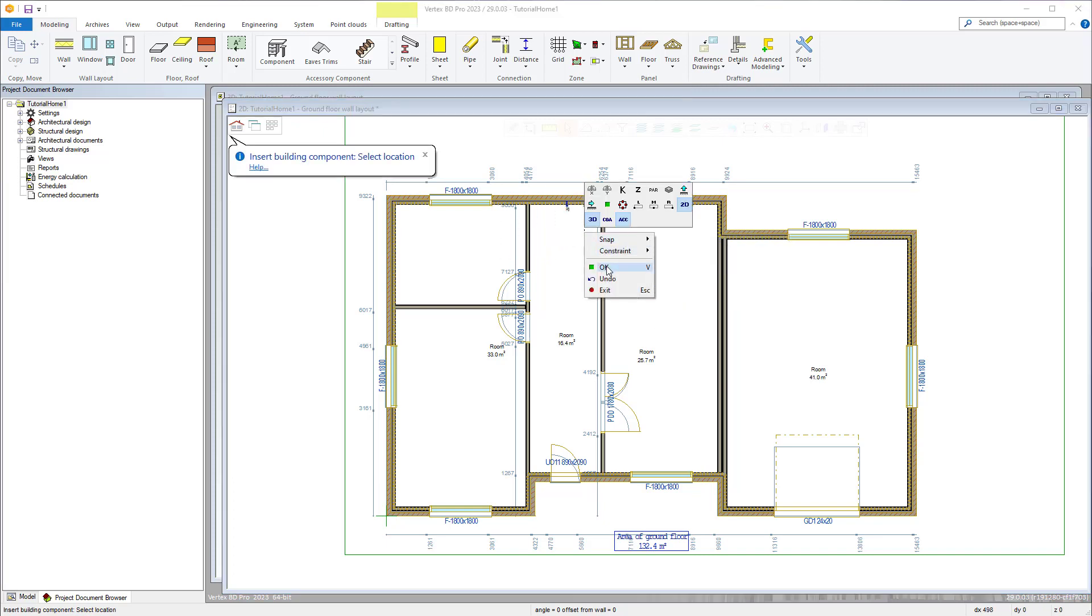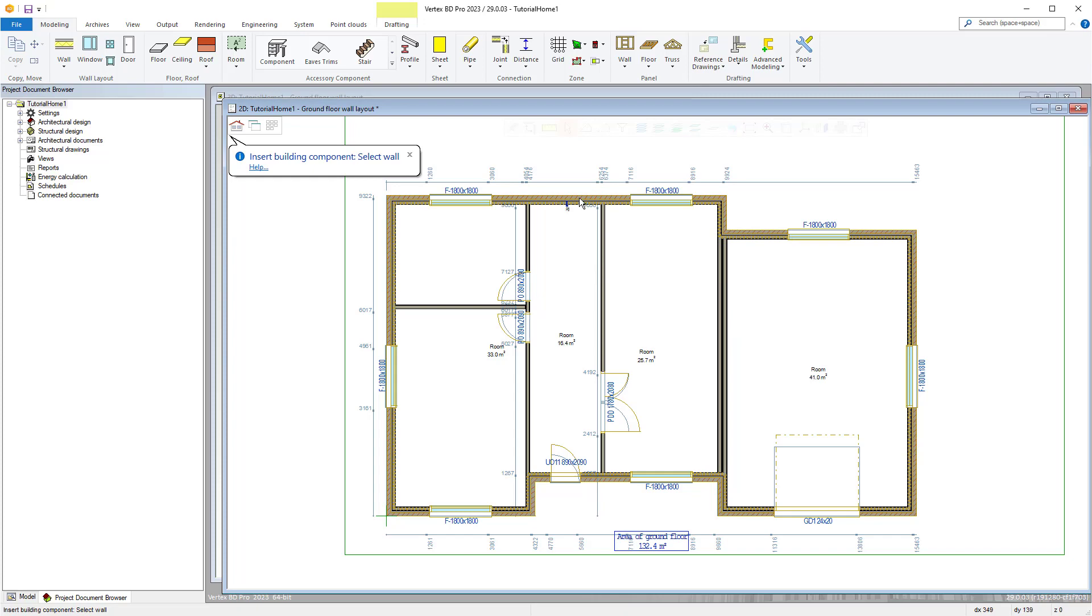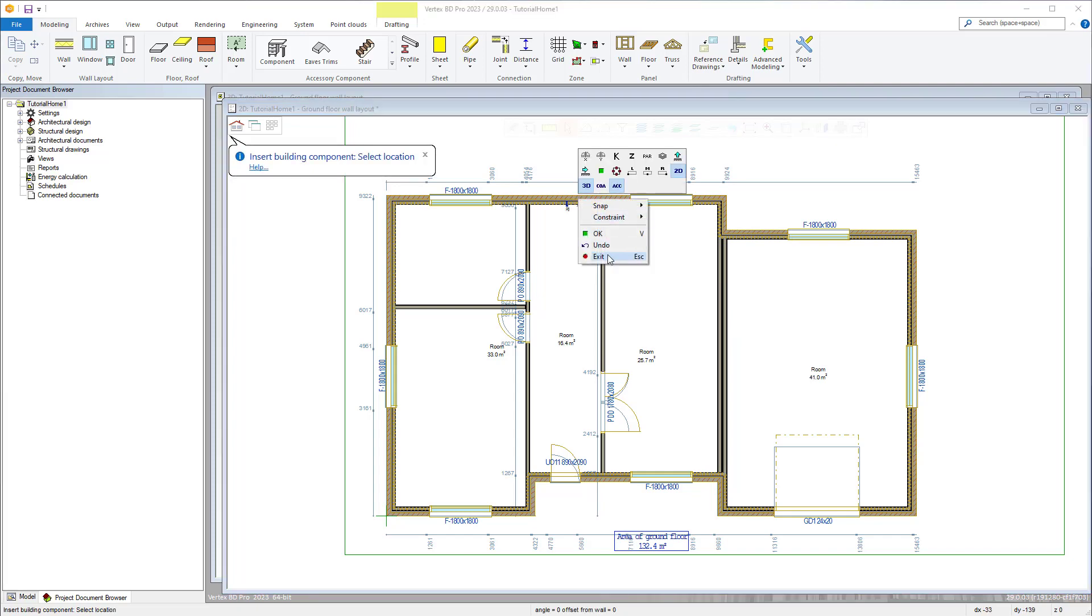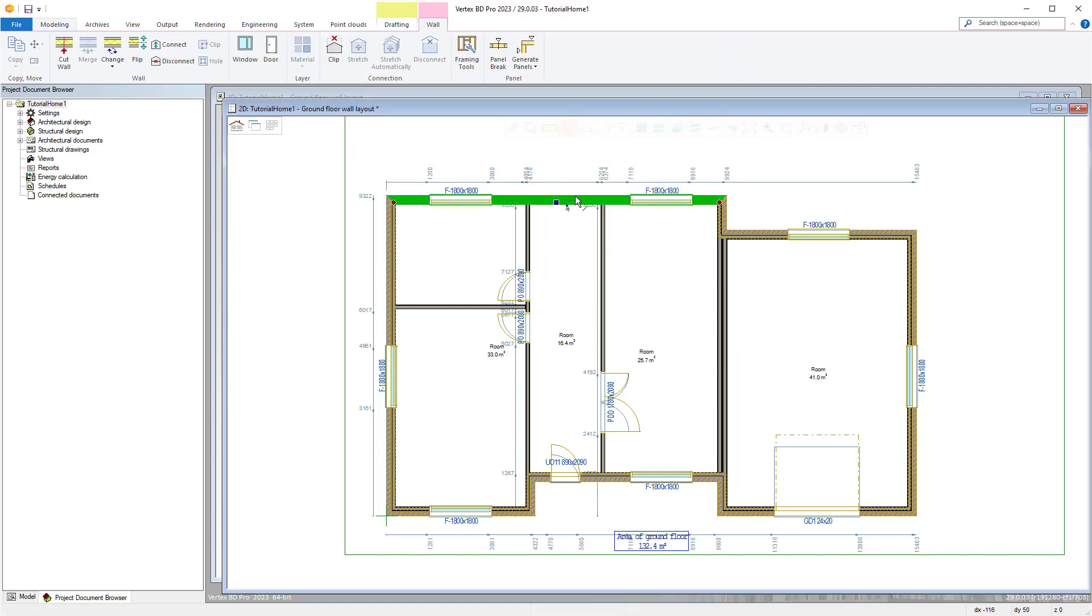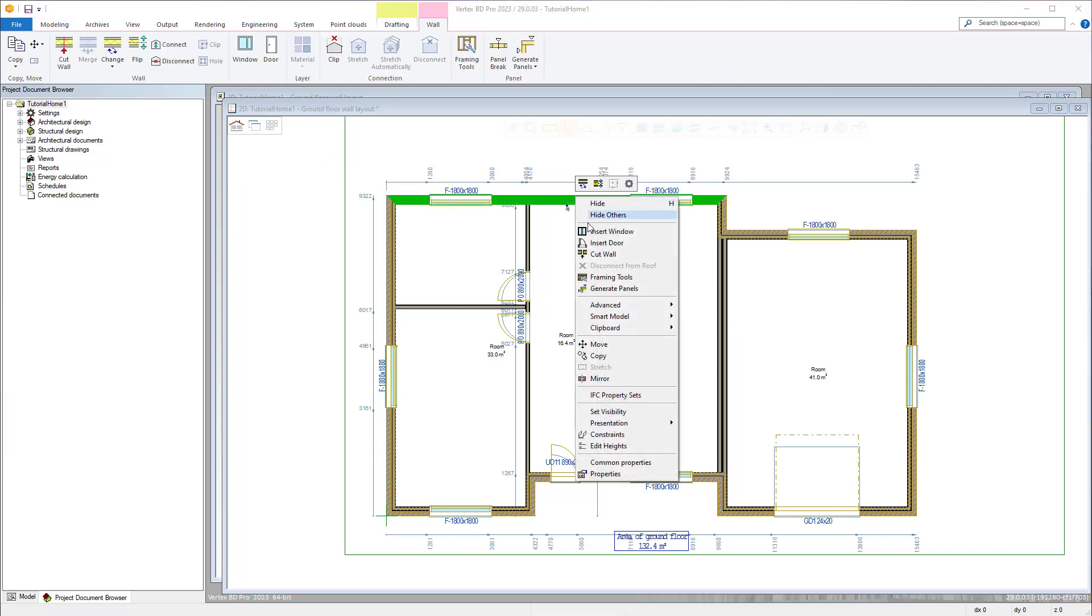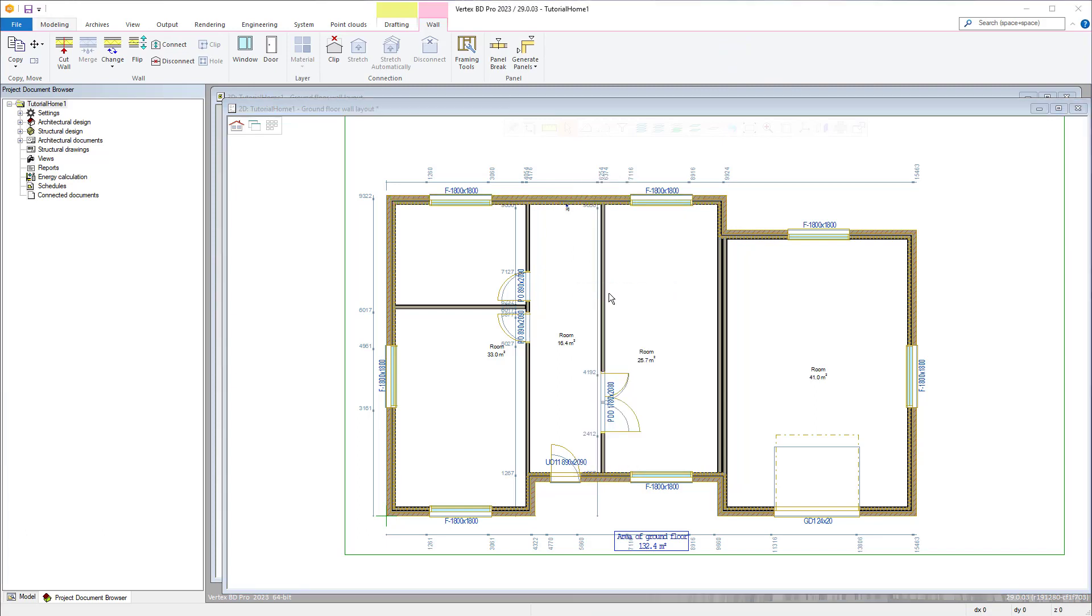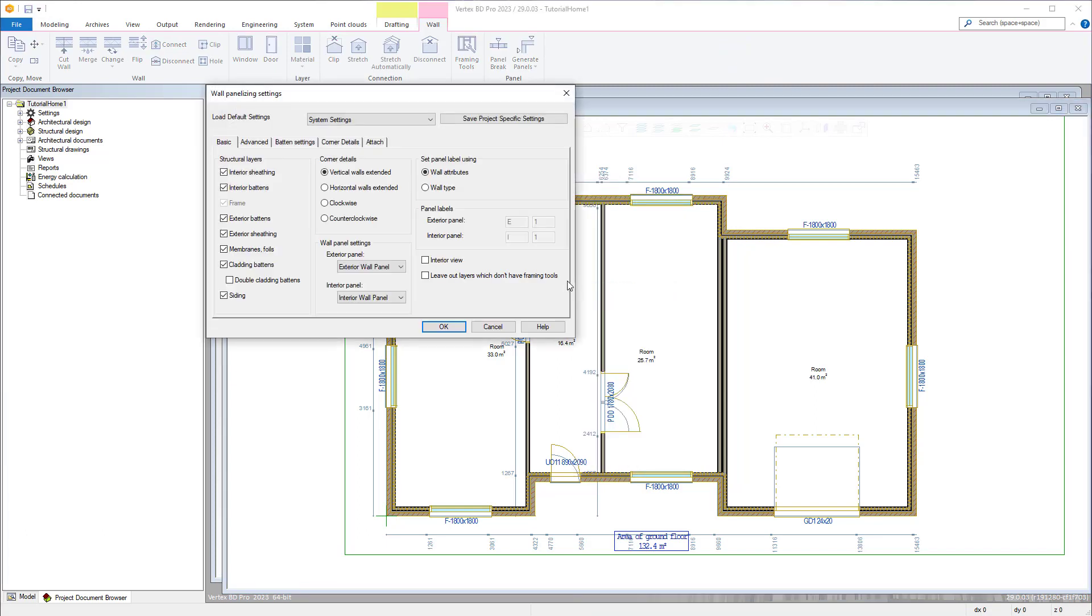Then to break up the wall into panels automatically you can utilize the generate panels function, then selecting the walls you want to panelize. Alternatively these commands can be utilized from the contextual wall tab or the right click menu with having a wall or walls selected.